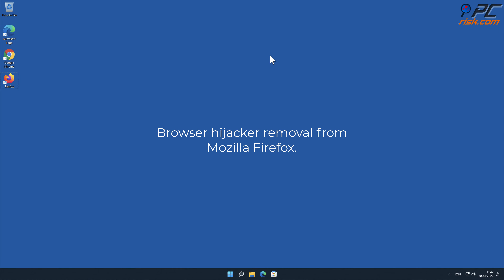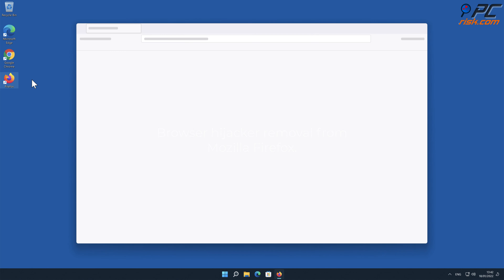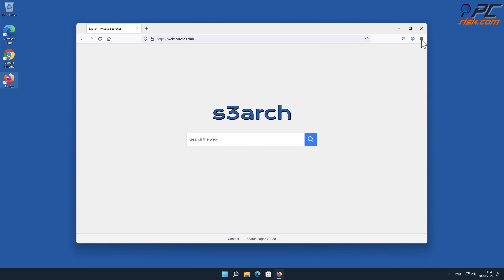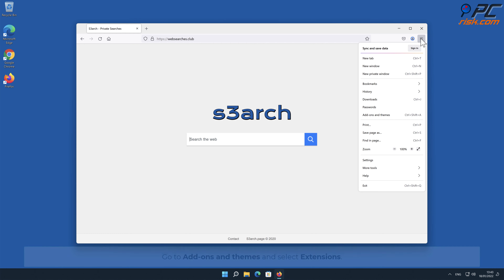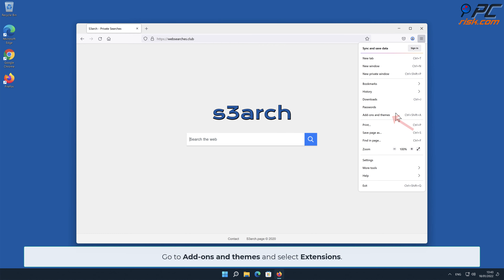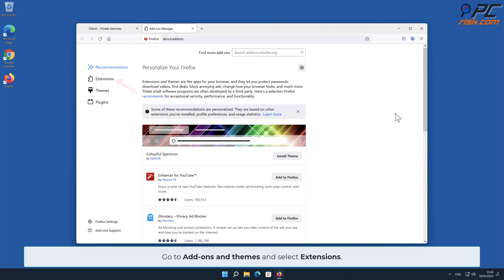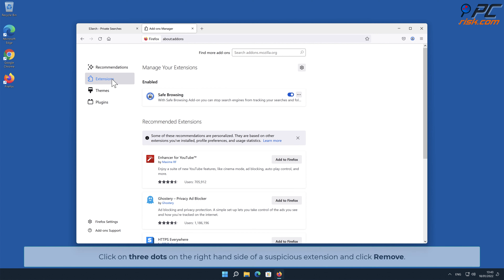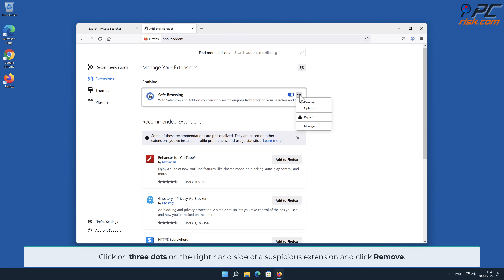How to remove browser hijacker from Mozilla Firefox: click the menu button on the right upper corner of the screen. Go to Add-ons and Themes and select Extensions. Click on three dots on the right-hand side of an unwanted extension and click Remove.